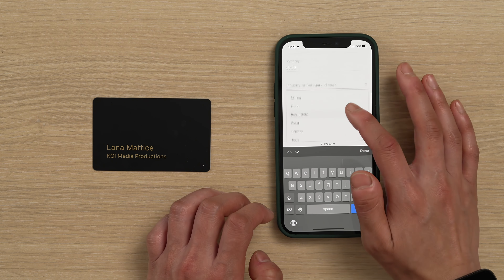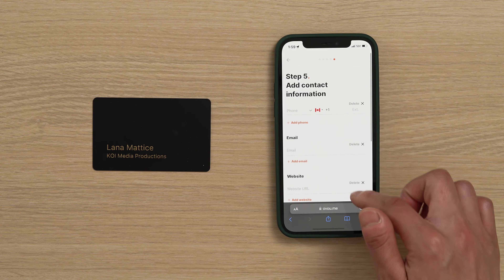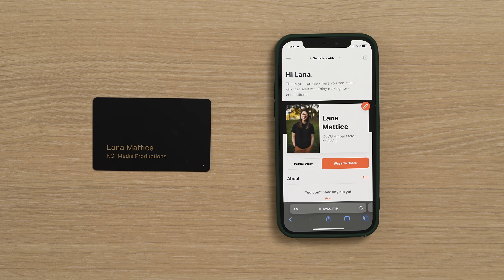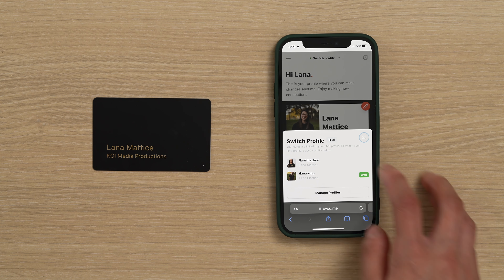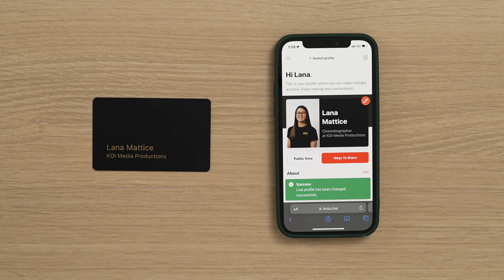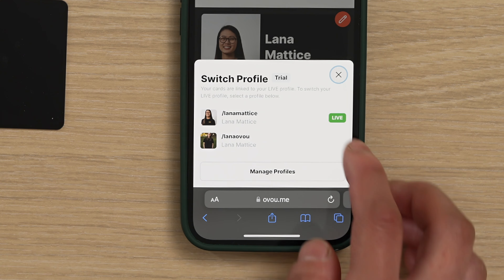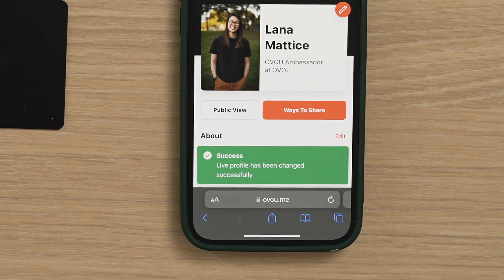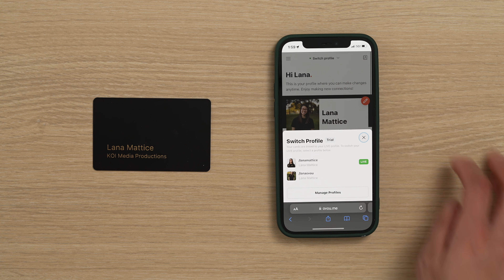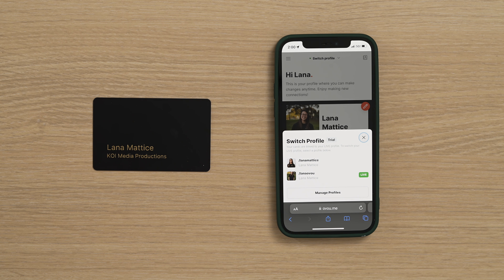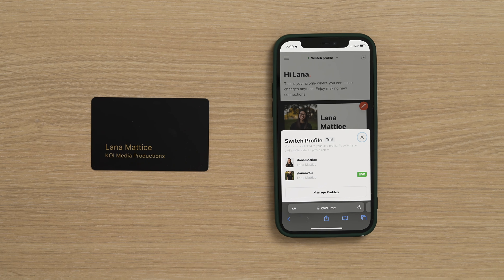You will now need to repeat steps one through five to complete setting up your new profile. Now that you've created a second profile, let's go over which profile people will see when they tap your card. On your home page, click the Switch Profiles button at the top. Here you will see your two different profiles. Whichever profile has the little green live icon next to it is the profile people will see when they tap or scan your card.